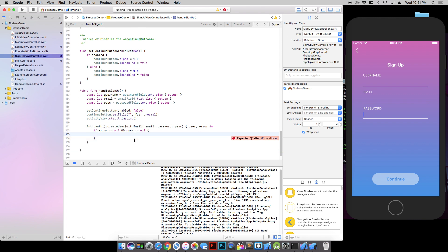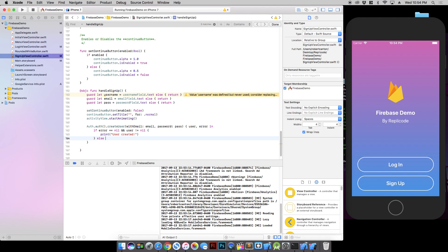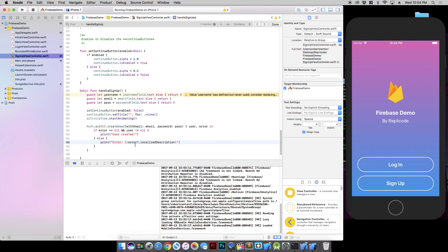And we just say user created. And if there is an error we want to print out the error so we know what the problem is.